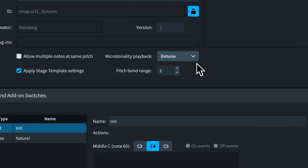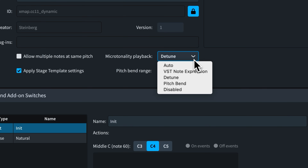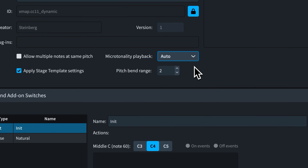Dorico knows how a handful of plugins approach microtonal playback, so the option defaults to Auto, and Dorico will do its best to work out what to do. If you're not hearing the effects of microtonal accidentals in your playback, then you might need to try a different setting here.